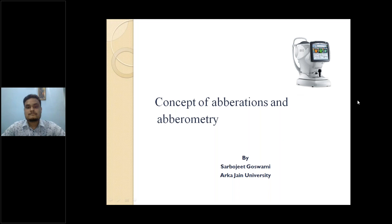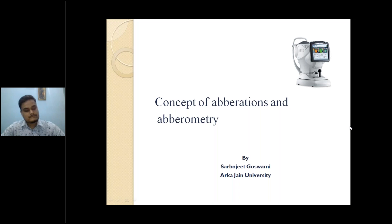Today we have with us Mr. Sarbojit Goswami, who is going to talk on the topic concepts of aberration and aberrometry. Mr. Goswami completed his undergraduate degree from NSHM College of Management and Technology in 2017 and his MOptom from Chitkara University in 2020. He worked as a consultant optometrist in contact lens at Gupta Eye Institute, Muradabad, affiliated to LVPEI Hyderabad, and is currently faculty in the Department of Optometry at Arkhajan University. Welcome, sir.